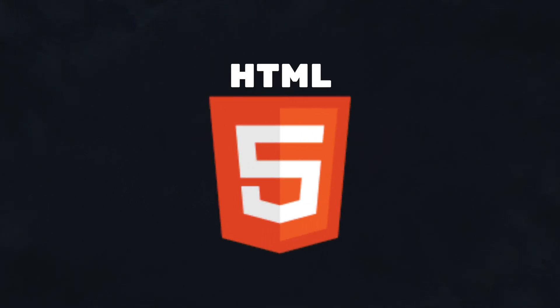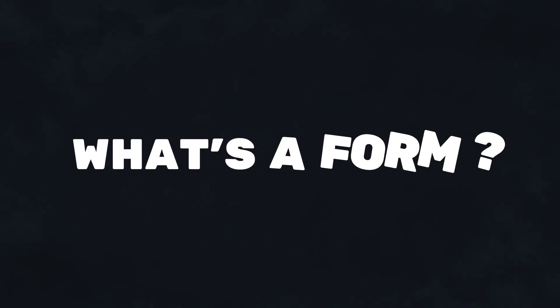In this video, we will learn everything about forms in HTML. But what exactly is a form, you might wonder?